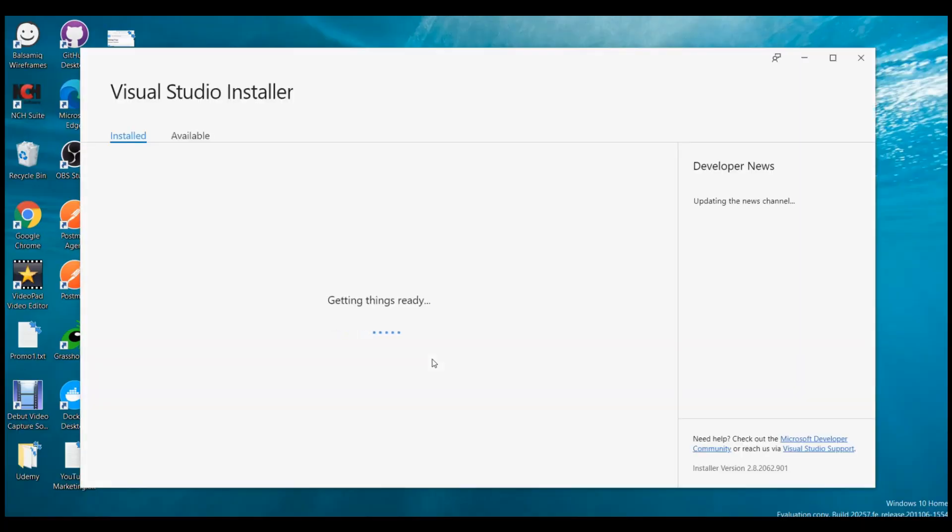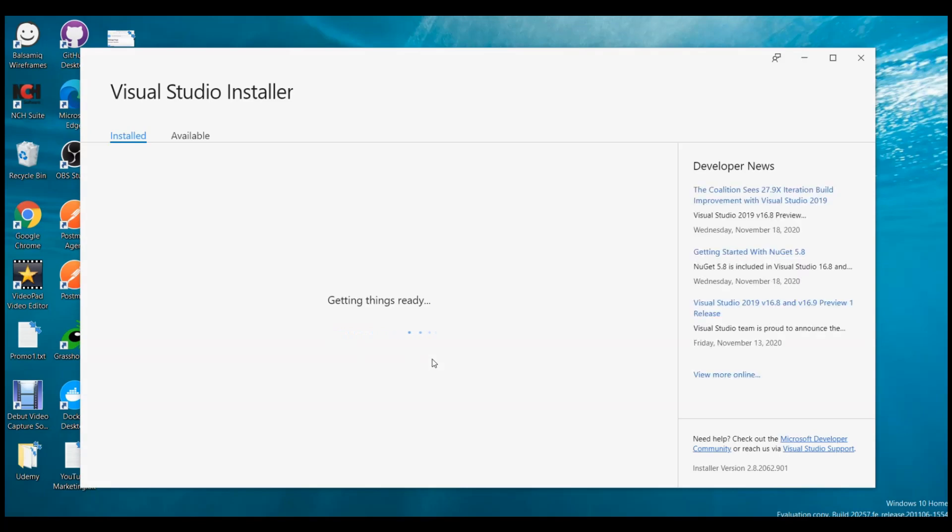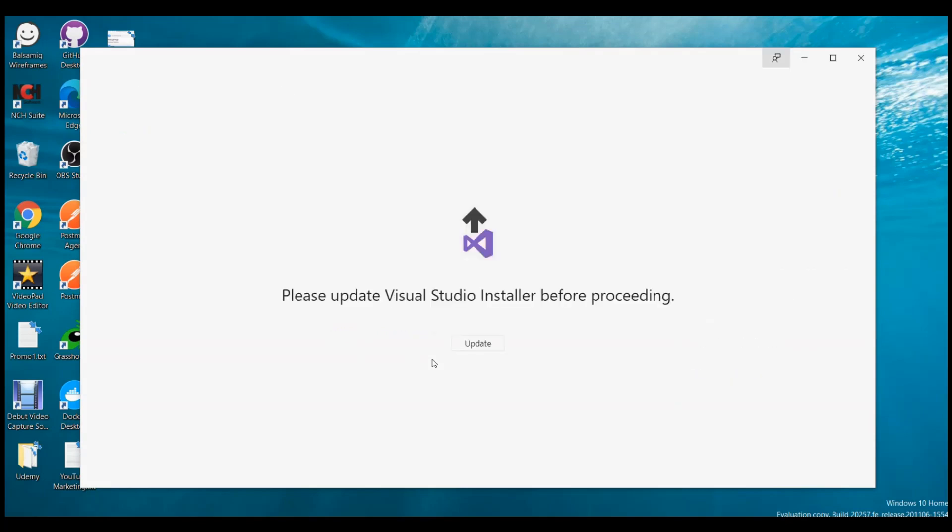It is getting things ready and is going to ask me to update. Let me update the installer before proceeding. Why I need the Visual Studio Installer? Because the first and foremost prerequisite for ASP.NET 5 is to upgrade my Visual Studio 2019 Community Edition to 16.8 and above.